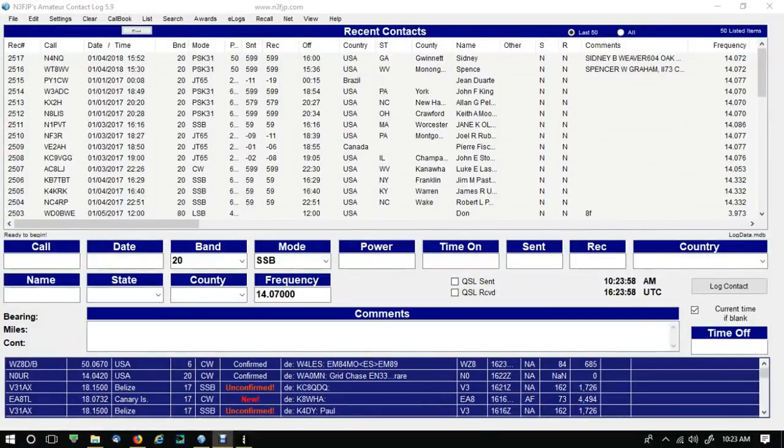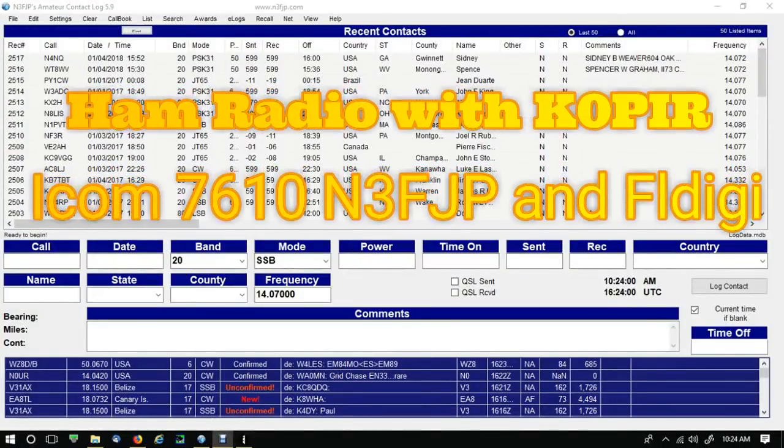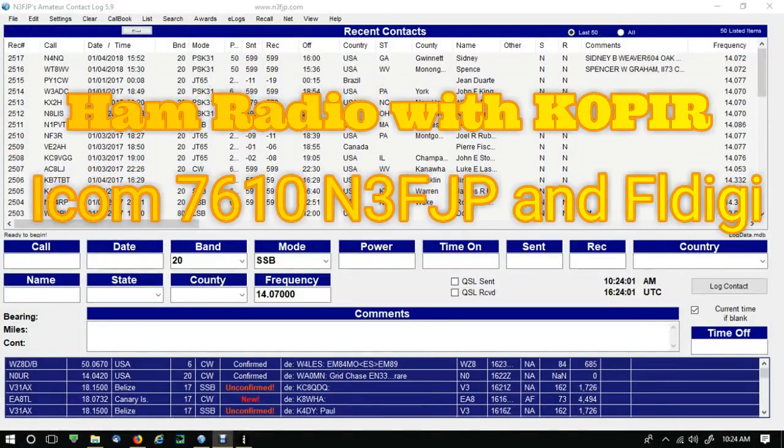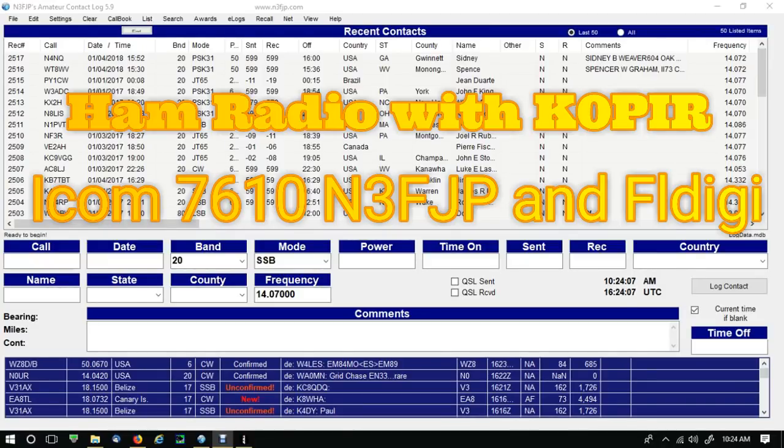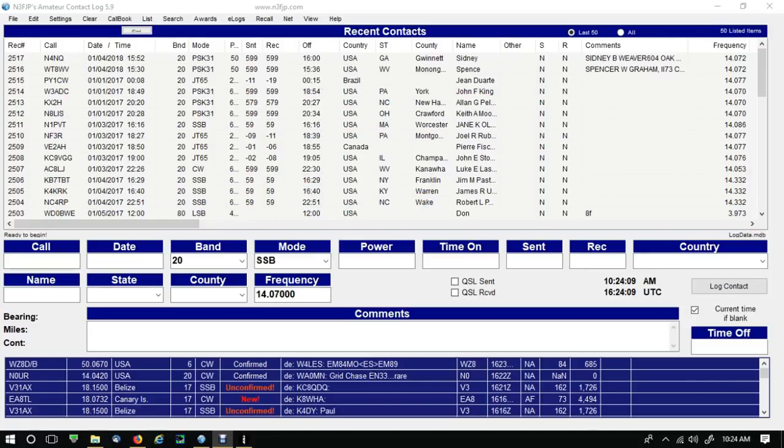Hey guys, good morning. So you got the new Icom 7610, but the software programs just aren't ready for it. Well, amateur contact log is a different story. It's real easy to connect to the 7610, and if you're a fan of FL Digi, you can log FL Digi contacts right into AC log.